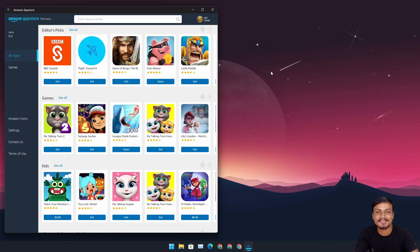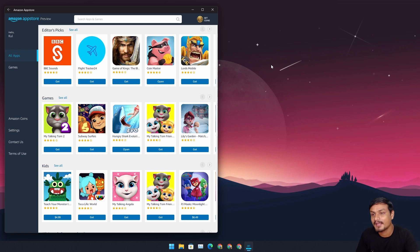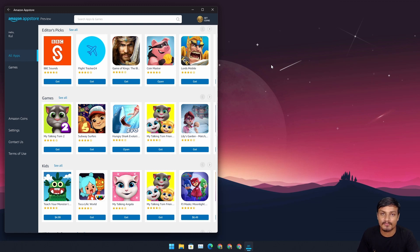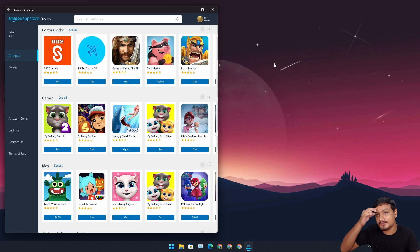Welcome everybody, it's Gaby here. One of the biggest updates for Windows 11 that we have been waiting for a very long time is here — Android apps on Windows 11 are now available. They call it the Android Subsystem for Windows, just like we have the Linux Subsystem for Windows, so it works the same way.